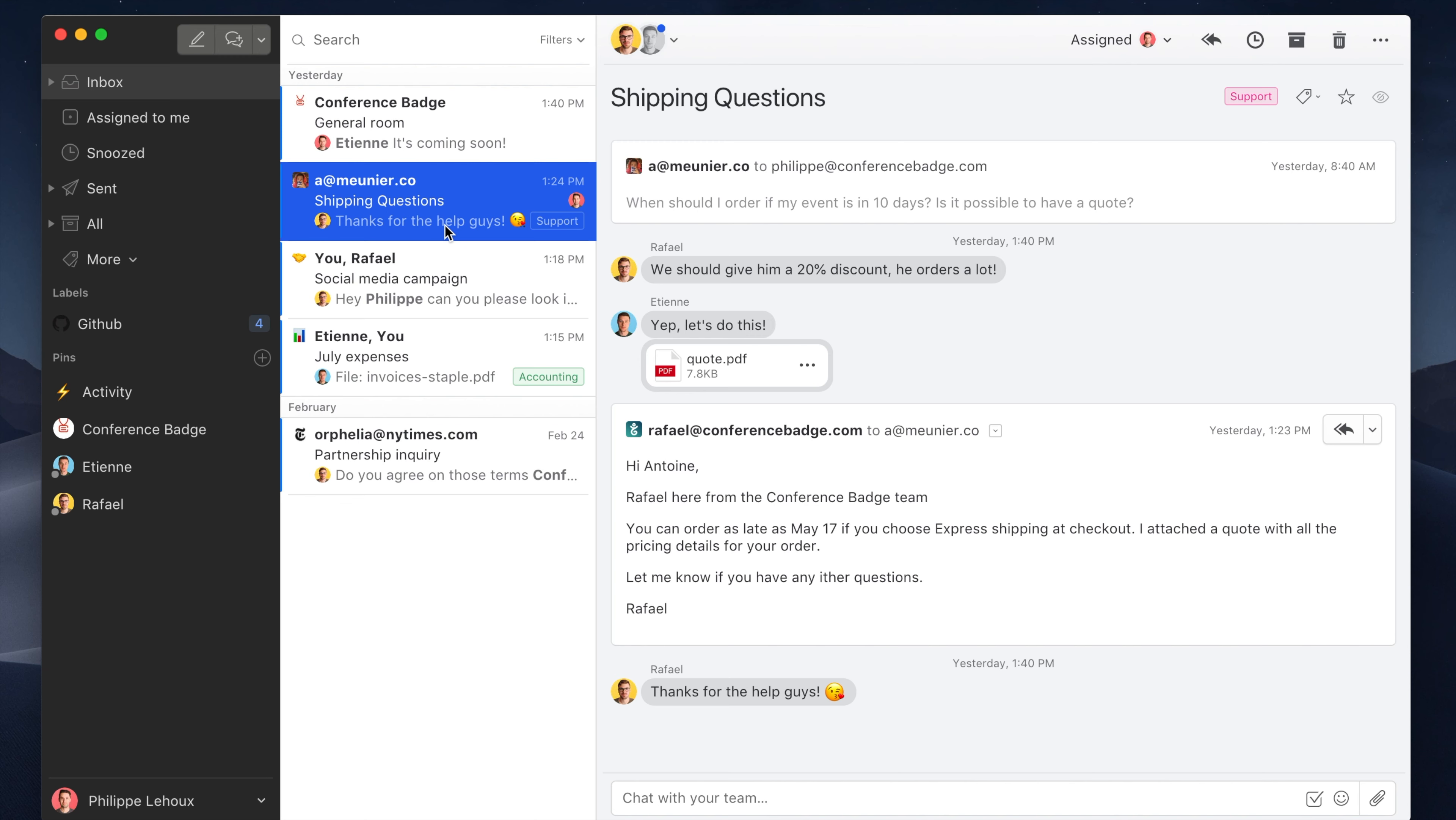Hi everyone, this is Philip from Missive, and in this video I'm going to showcase the Todoist Missive integration. Todoist is an app that lets you manage your daily tasks, whether individually or when you are part of a team or a business.